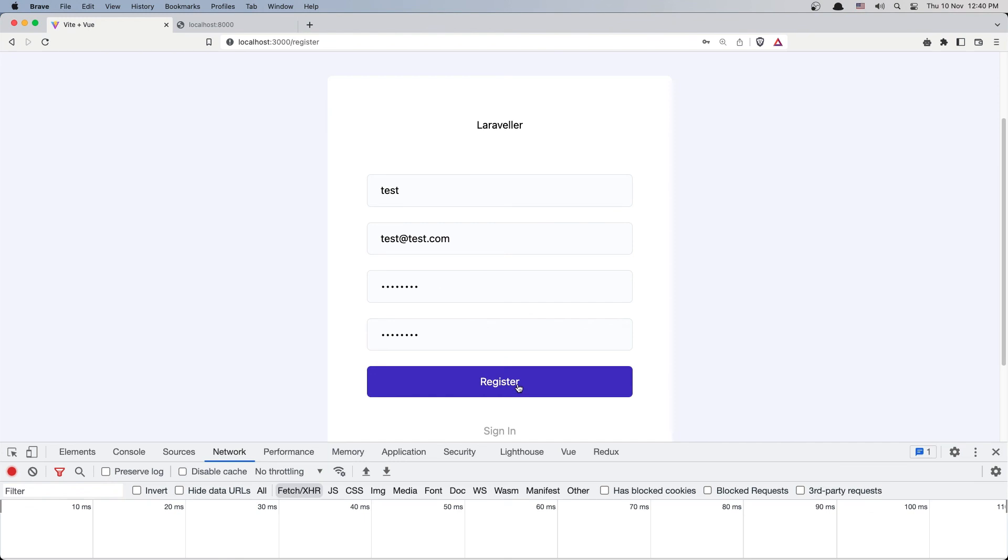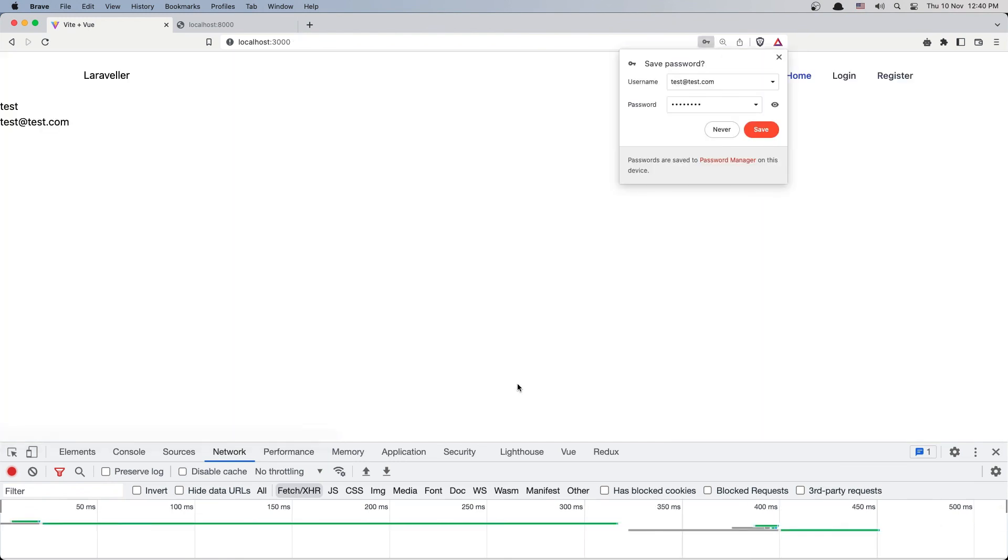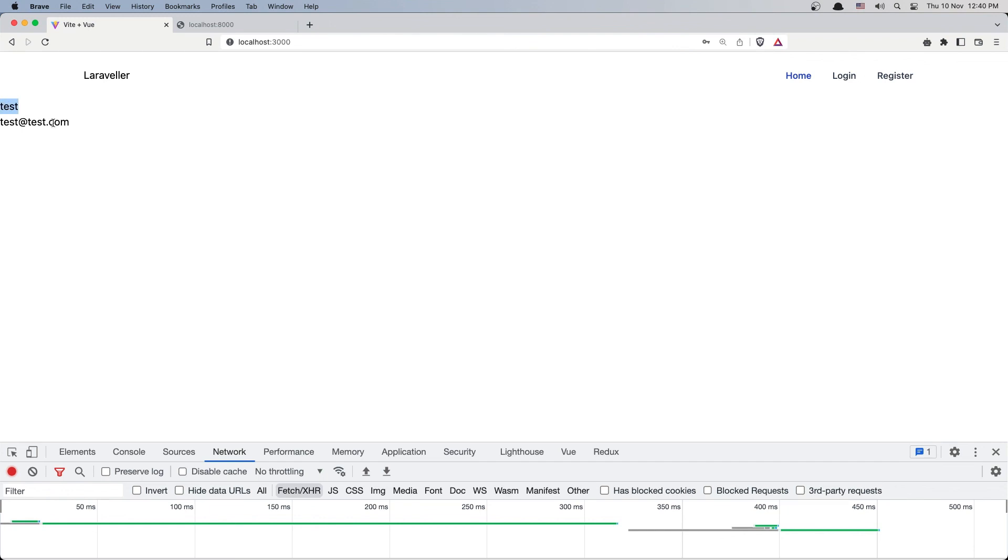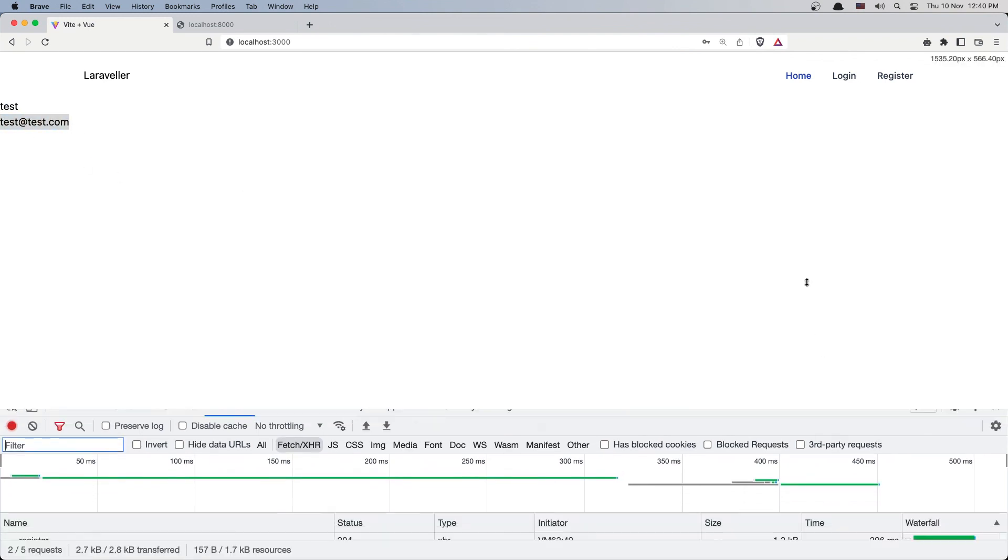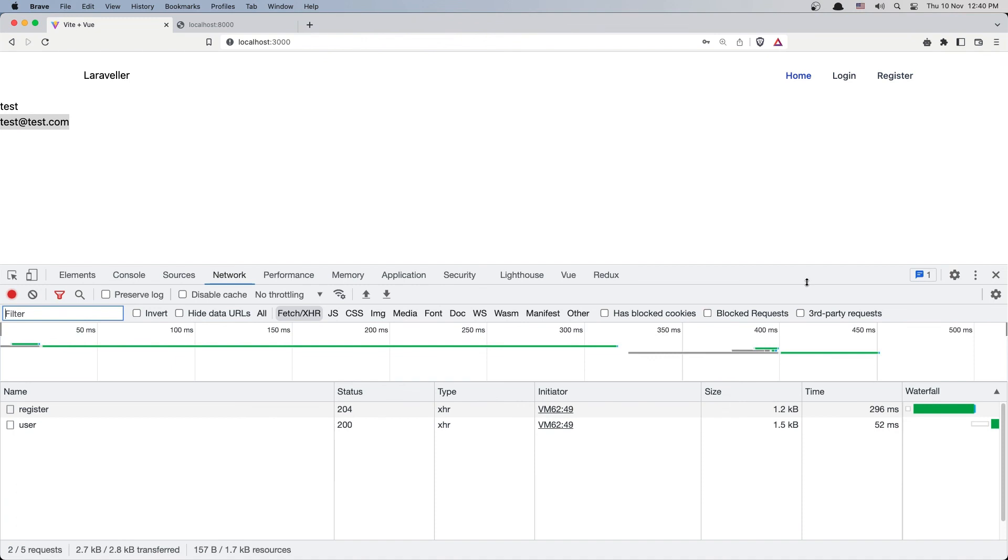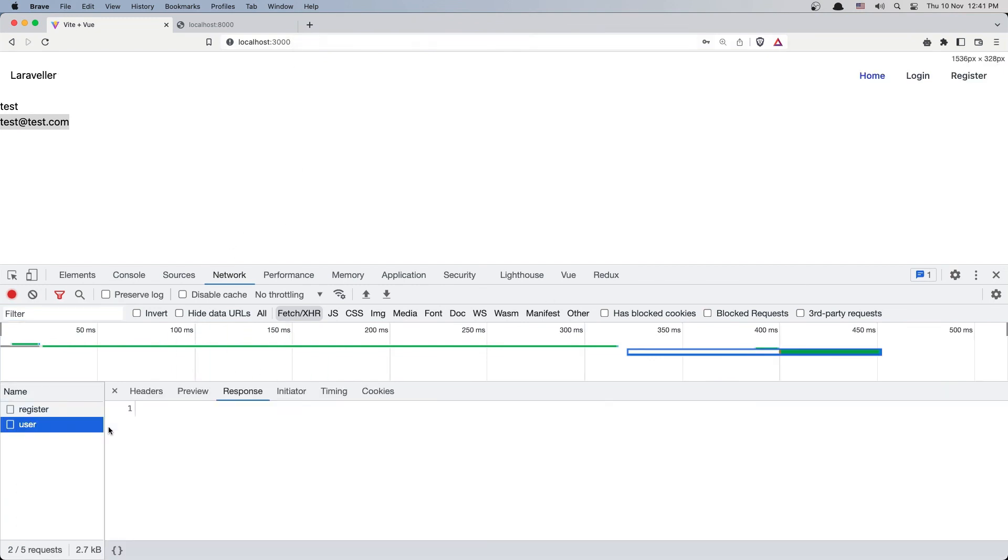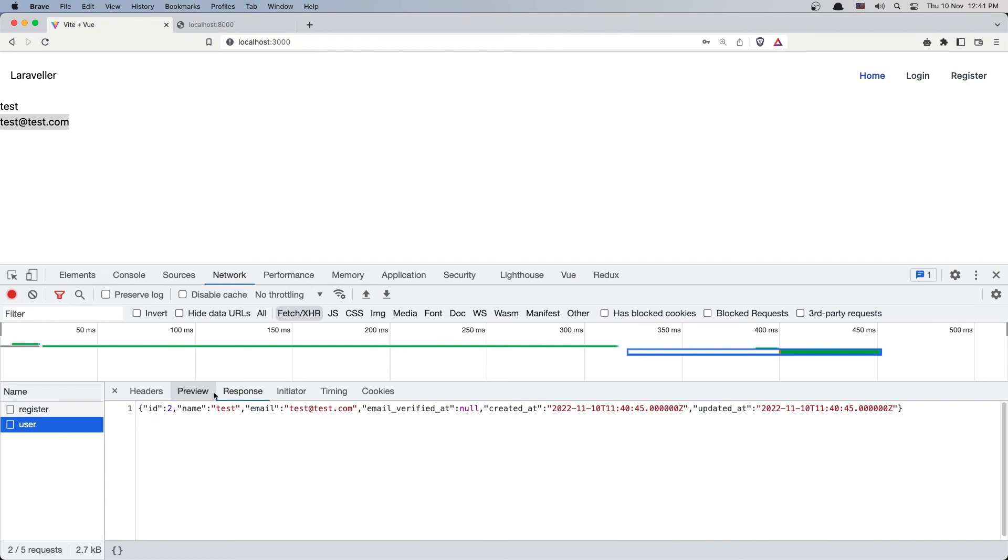And say register, and as you can see we redirected back and we have the user here, test, and test@test.com. So we have a successful register and back in the home page we also successfully get the user.